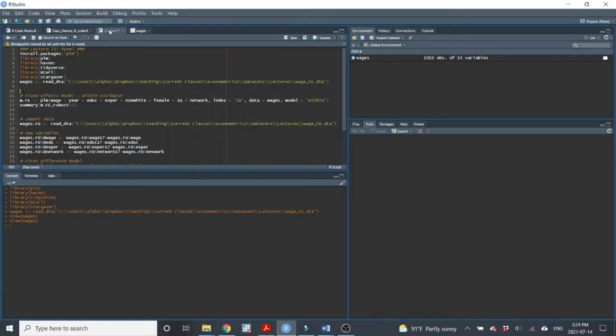Now, that difference across time allows us to control for those time invariant observables and unobservables, which is the real strength of having panel data. And the way that we do that in practice is we implement either a fixed effects model or a first difference model.